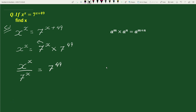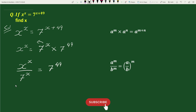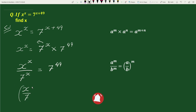Now, using the exponential rule a to the power m divided by b to the power m equals a by b whole to the power m, we can write this as x by 7 whole to the power x equals to 7 to the power 49.